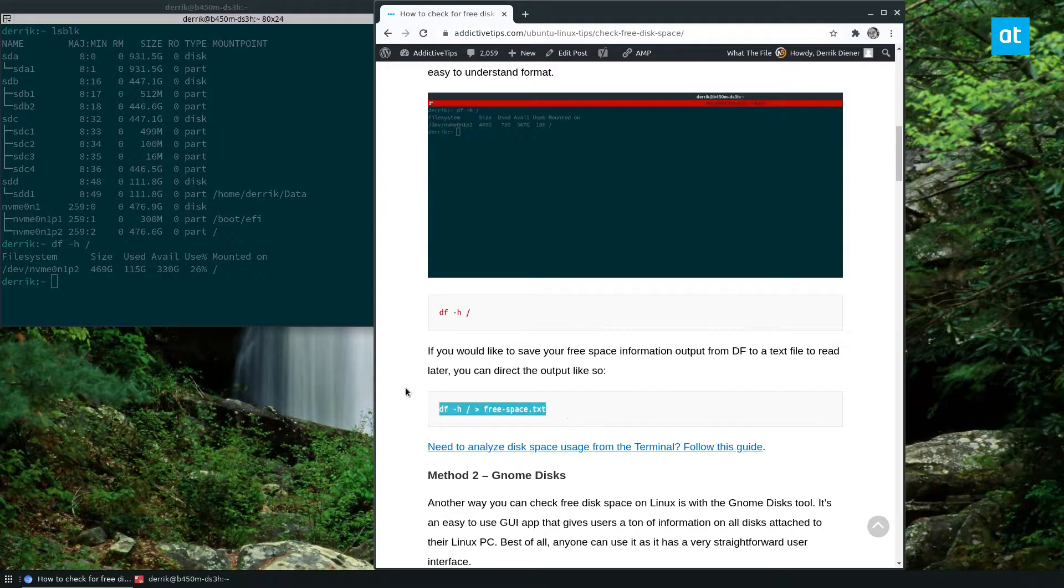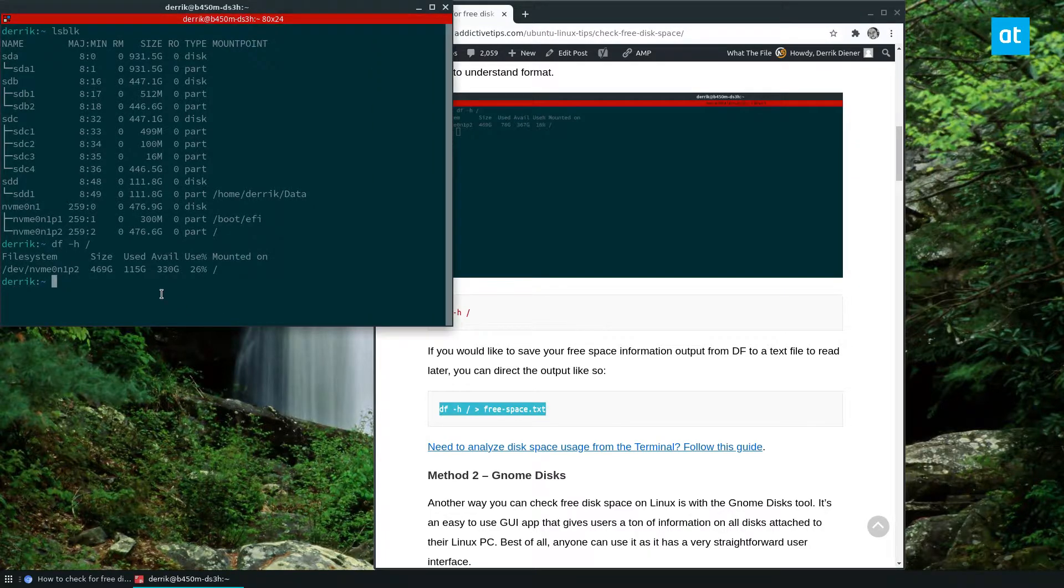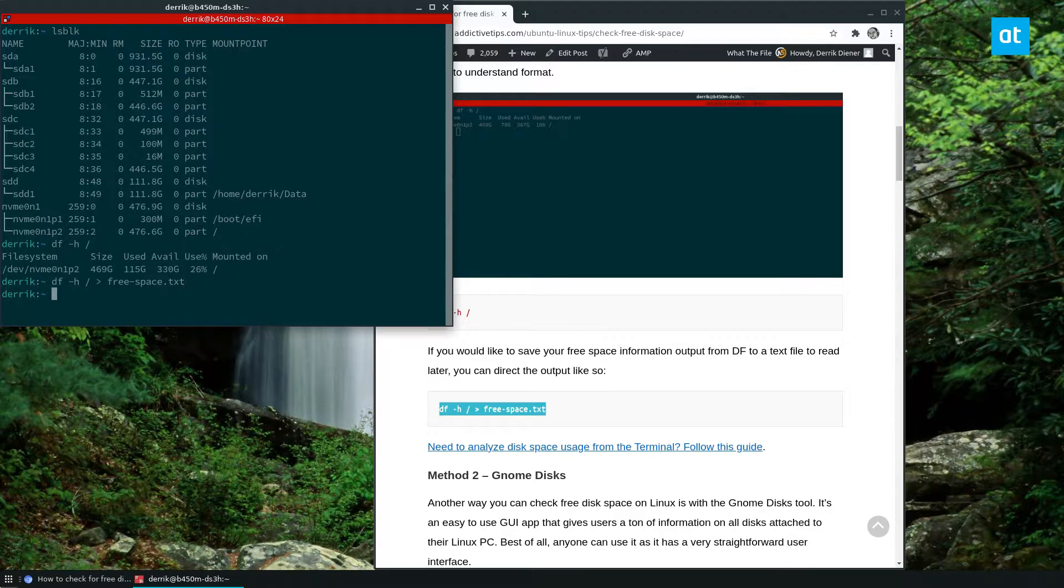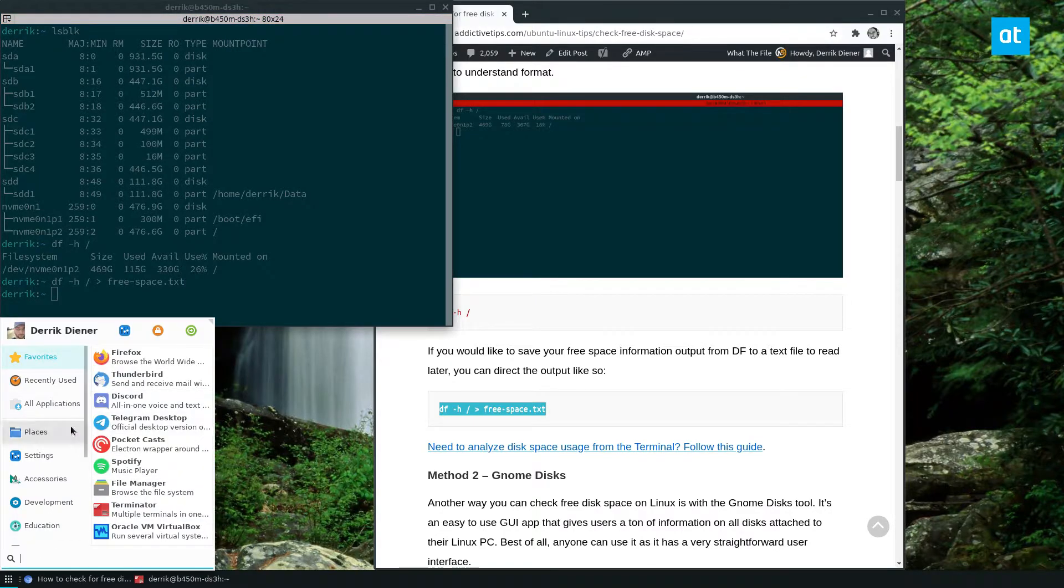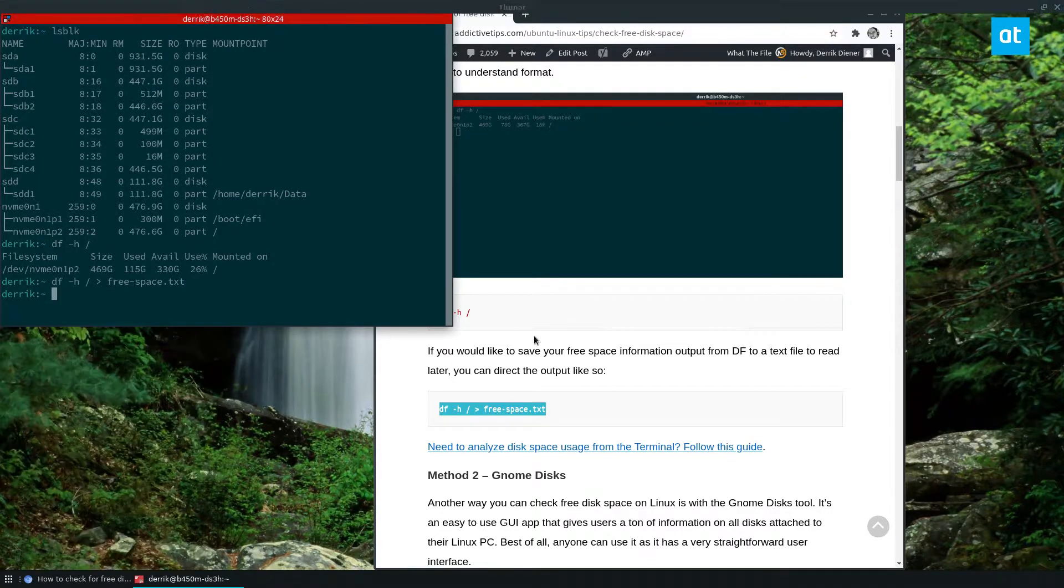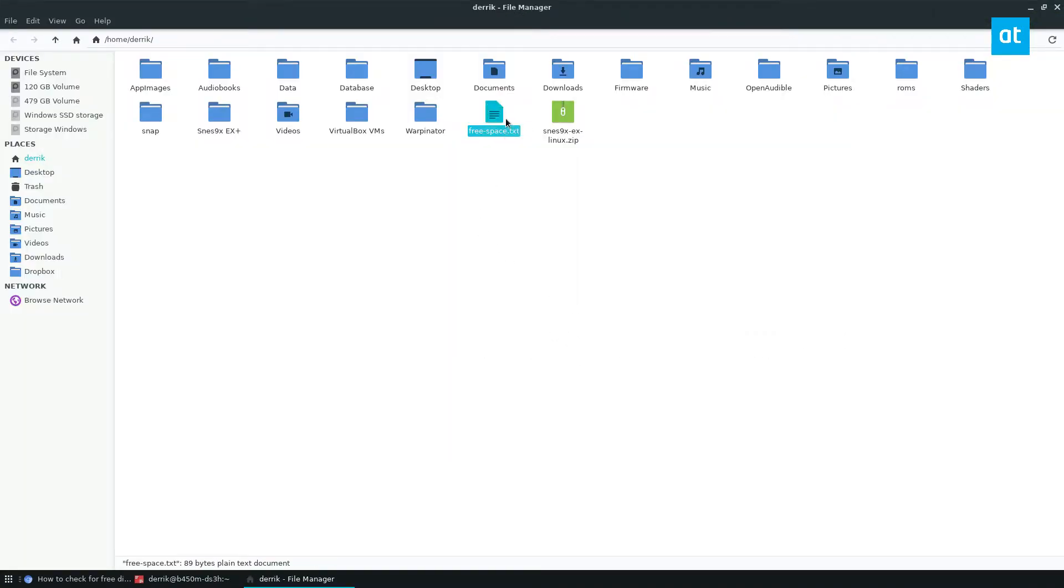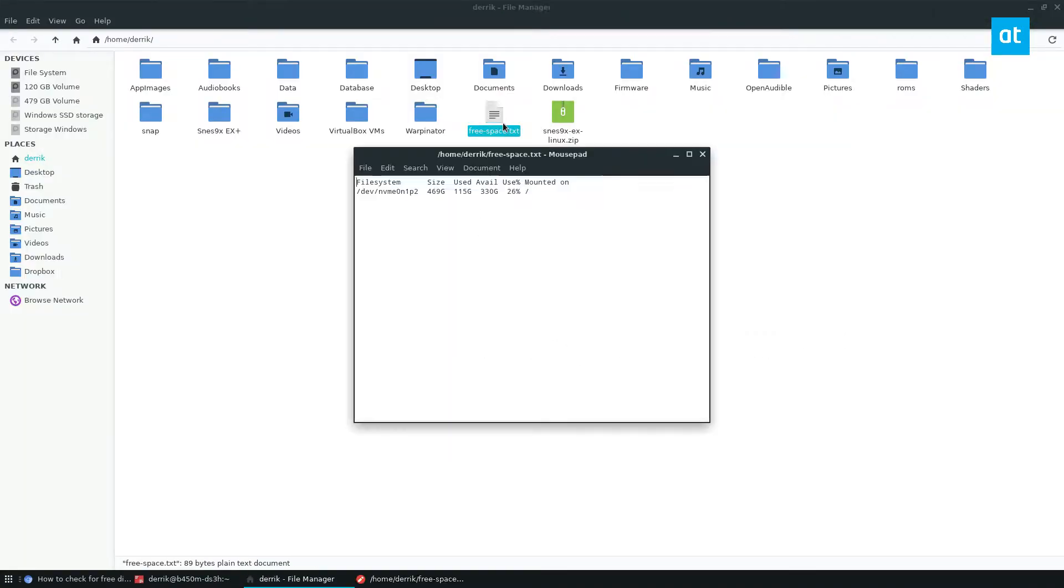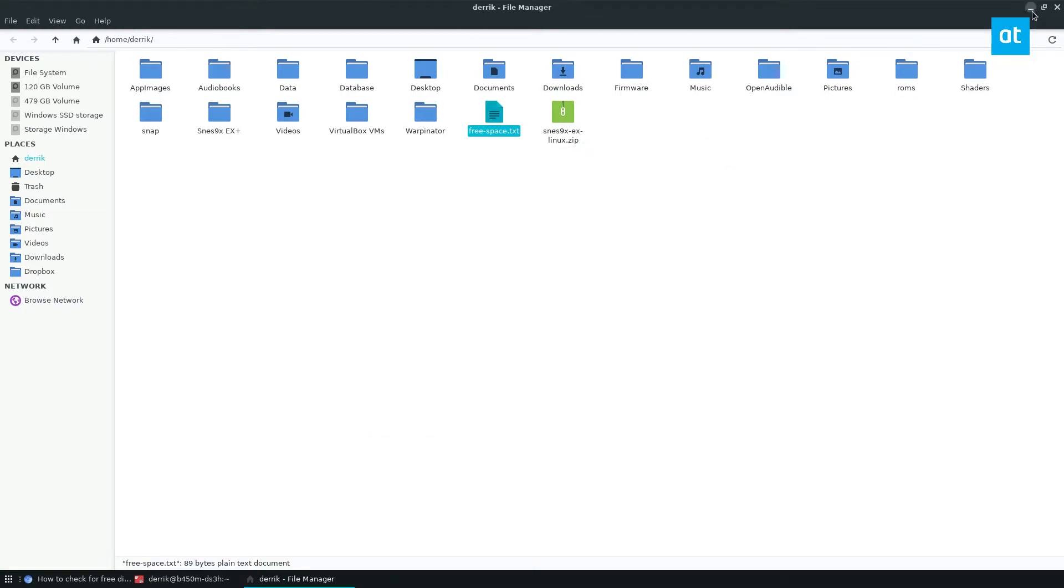If I want to save this information to a text file, I have this information saved, and I can just reference it at any time.